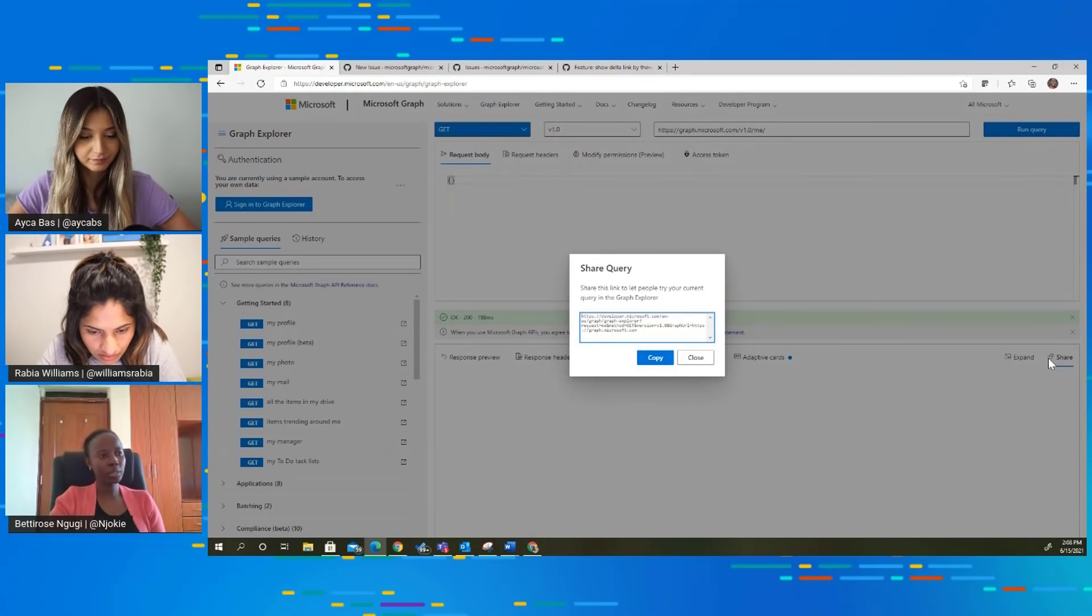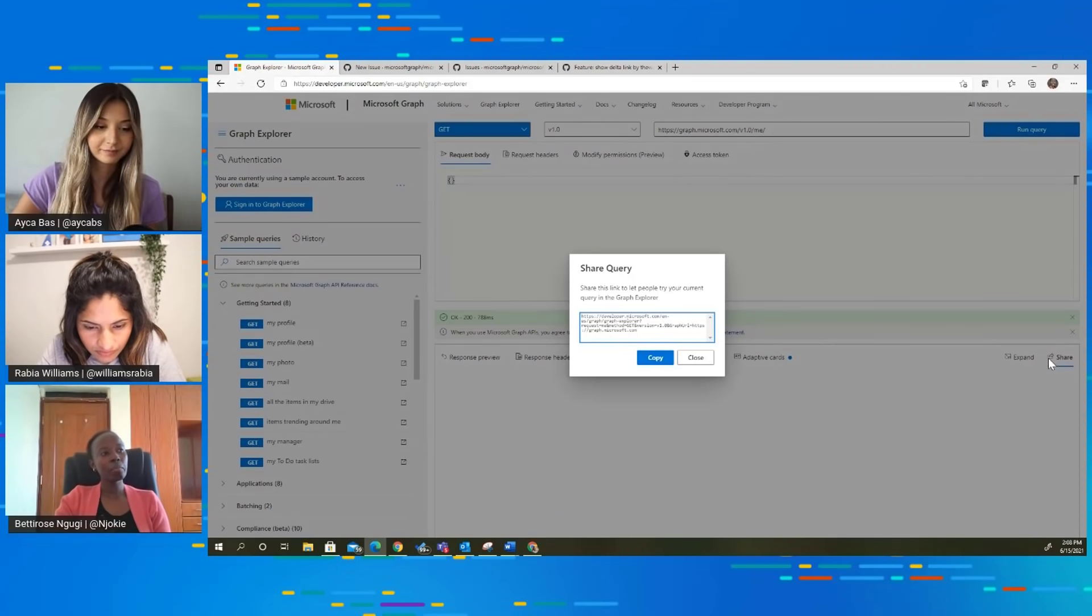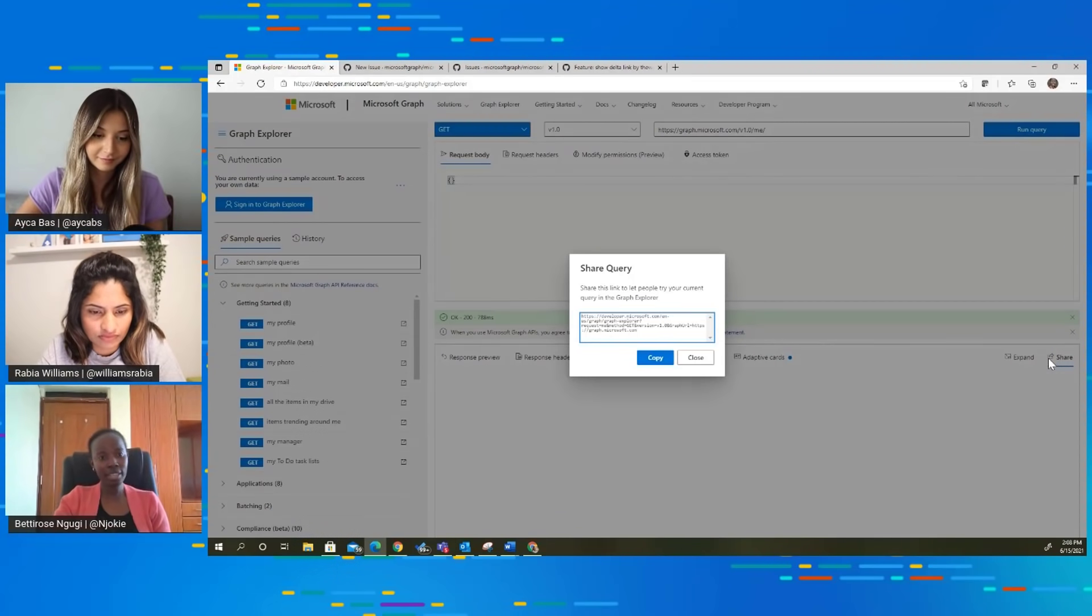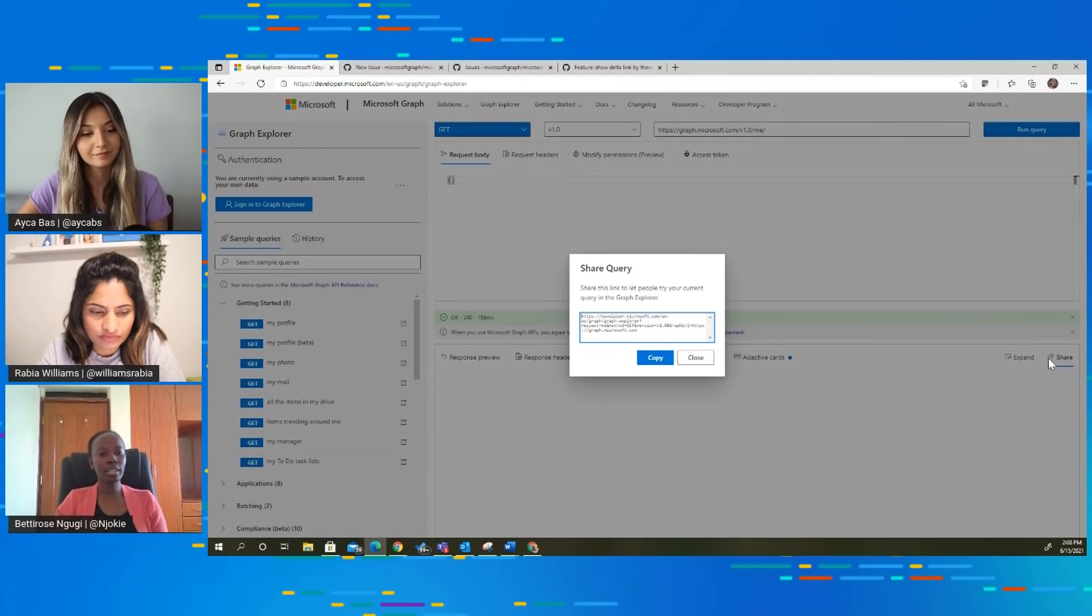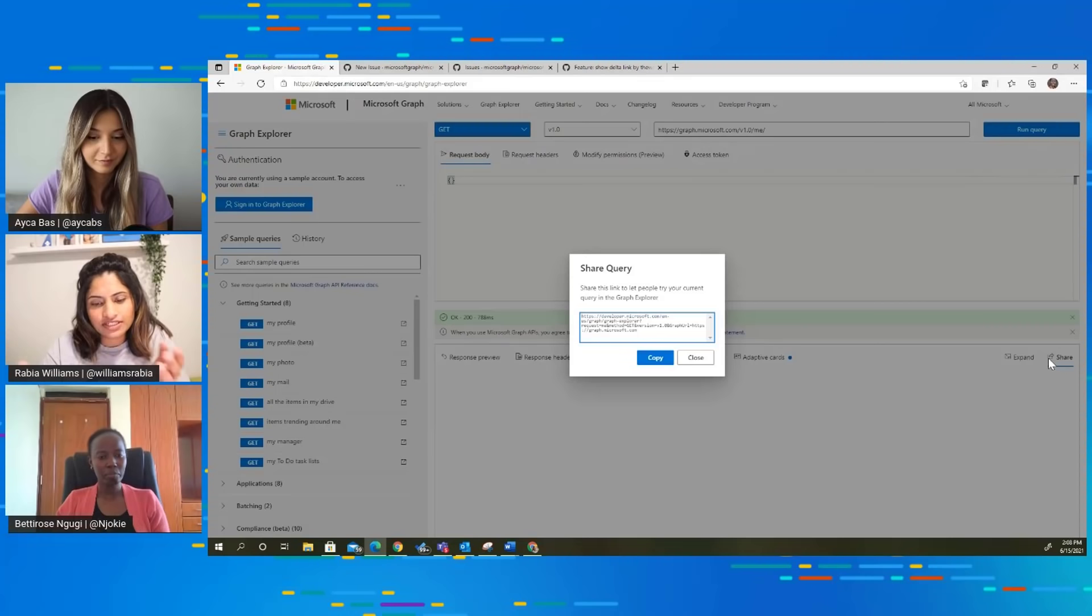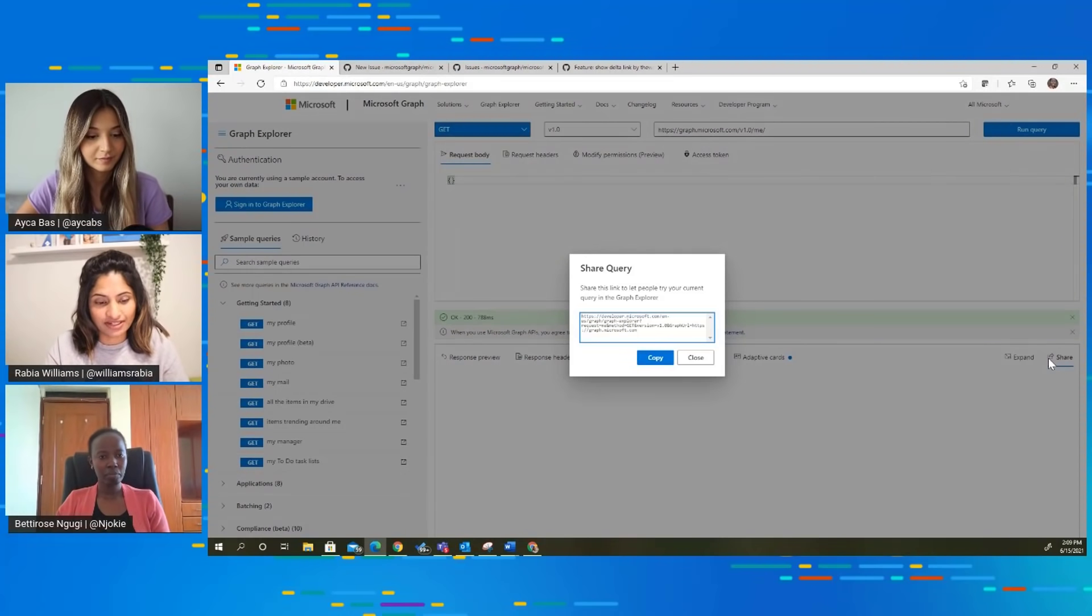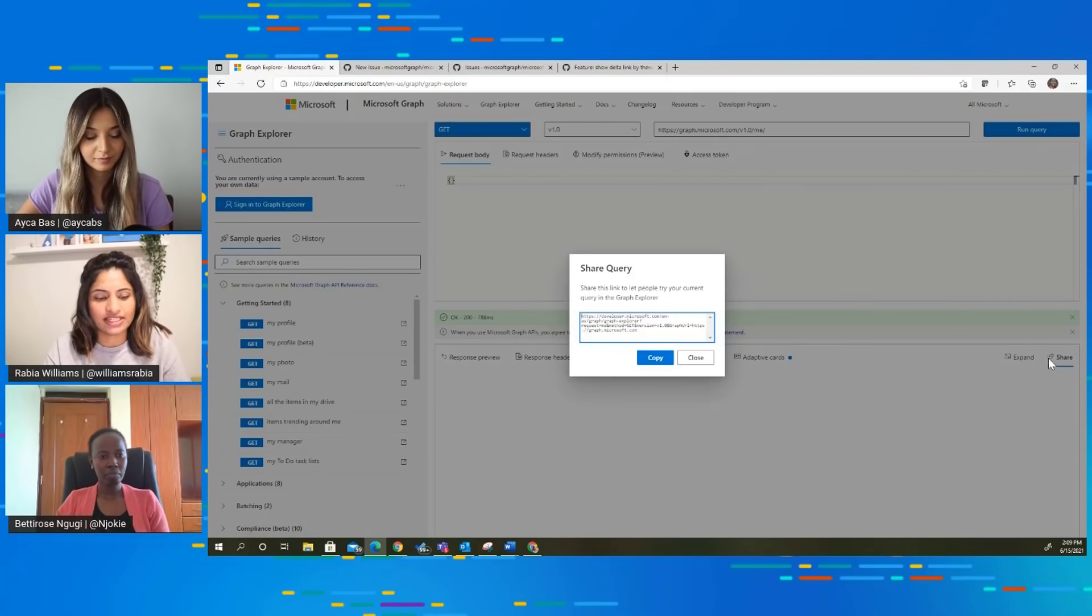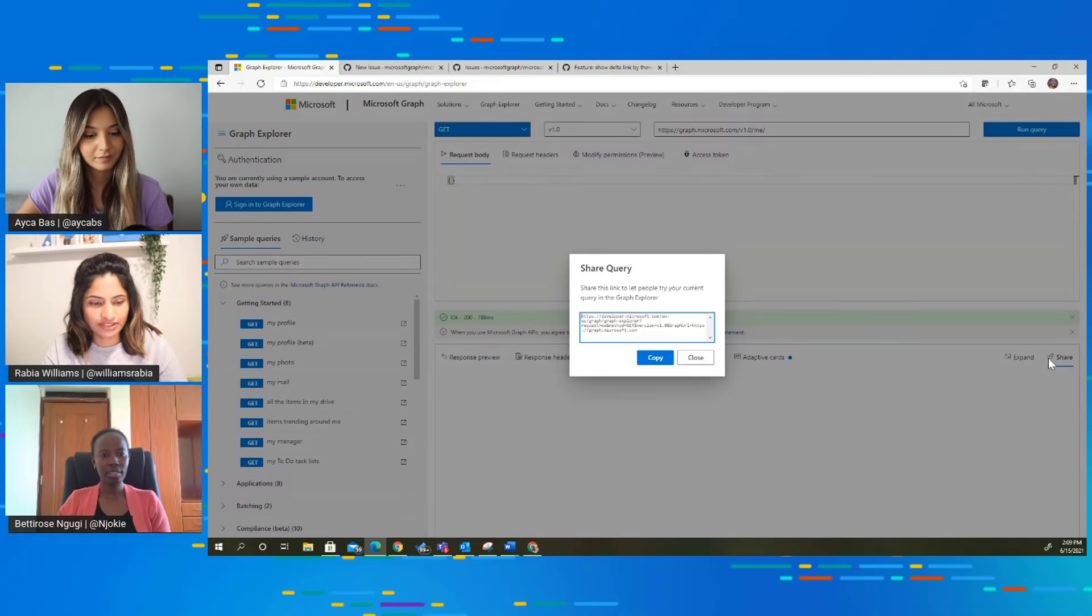And also as part of sharing the query, if you had something on your request body and your request headers, it actually goes with the shared query. So the person you're sharing with will get exactly the query that you are looking at plus the response here. That's cool. But if it's in a different tenant, then it might be different. So if you're in the same tenant, dev tenant, multiple developers working in the same tenant, it's going to give you the exact data. That's correct. That's really awesome.